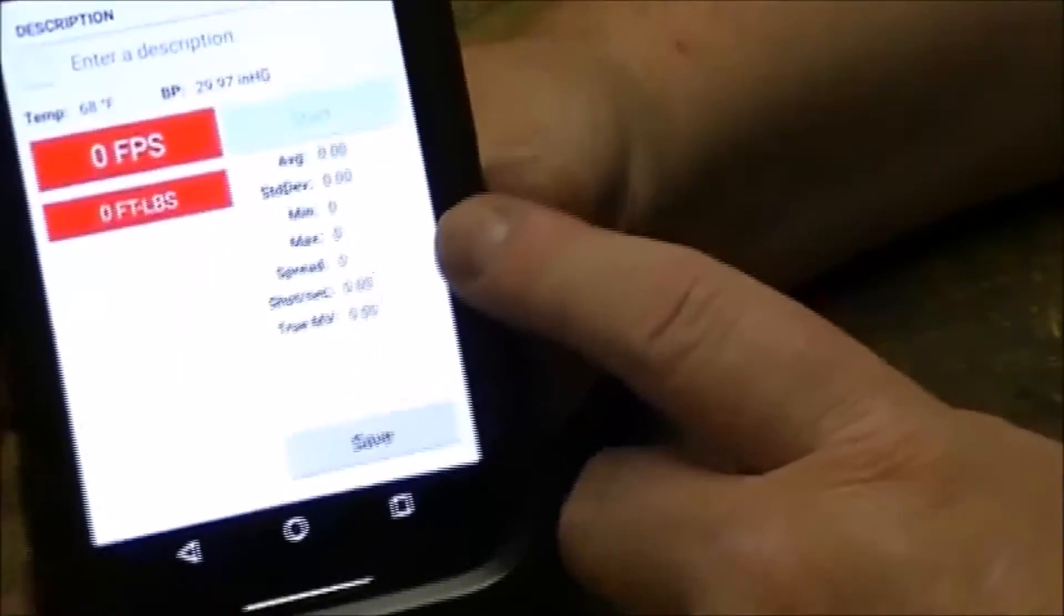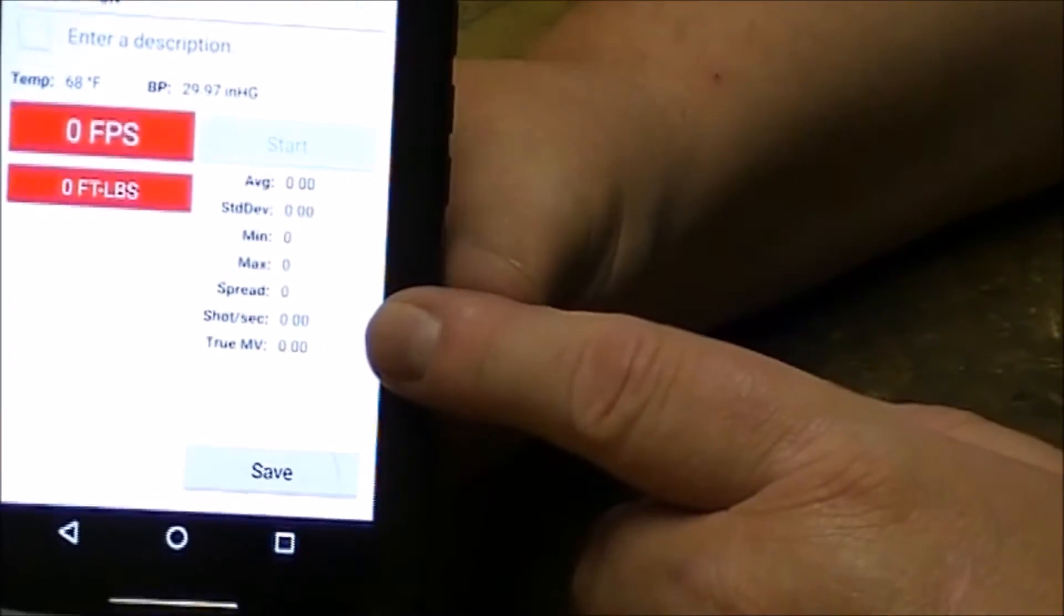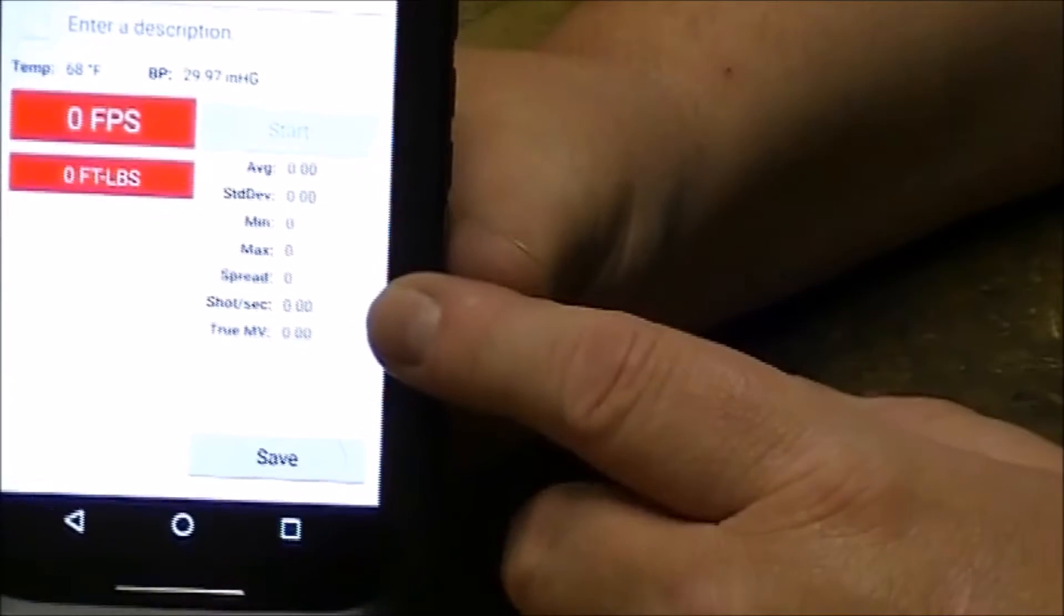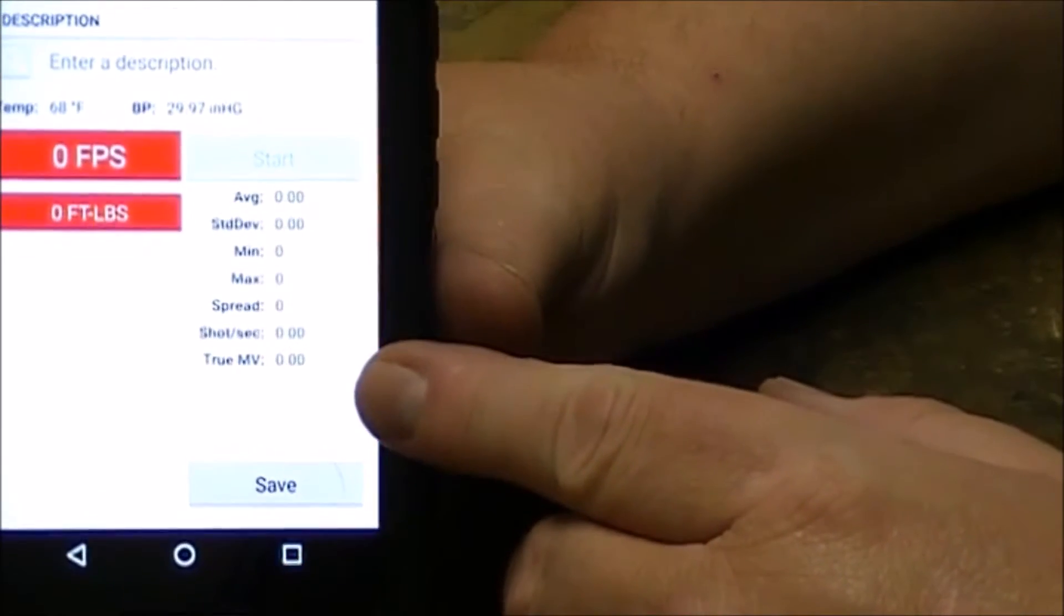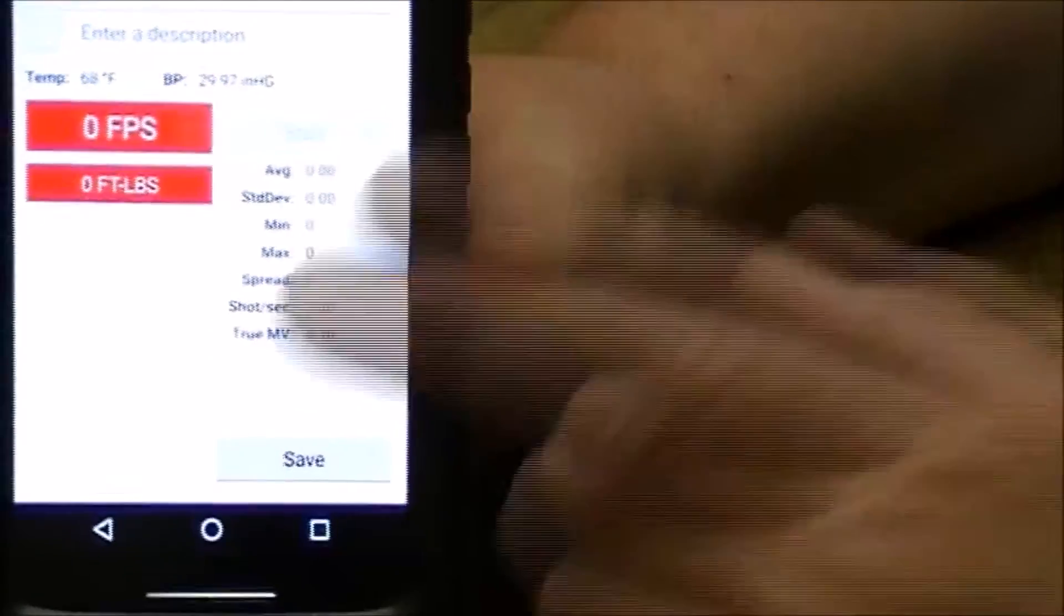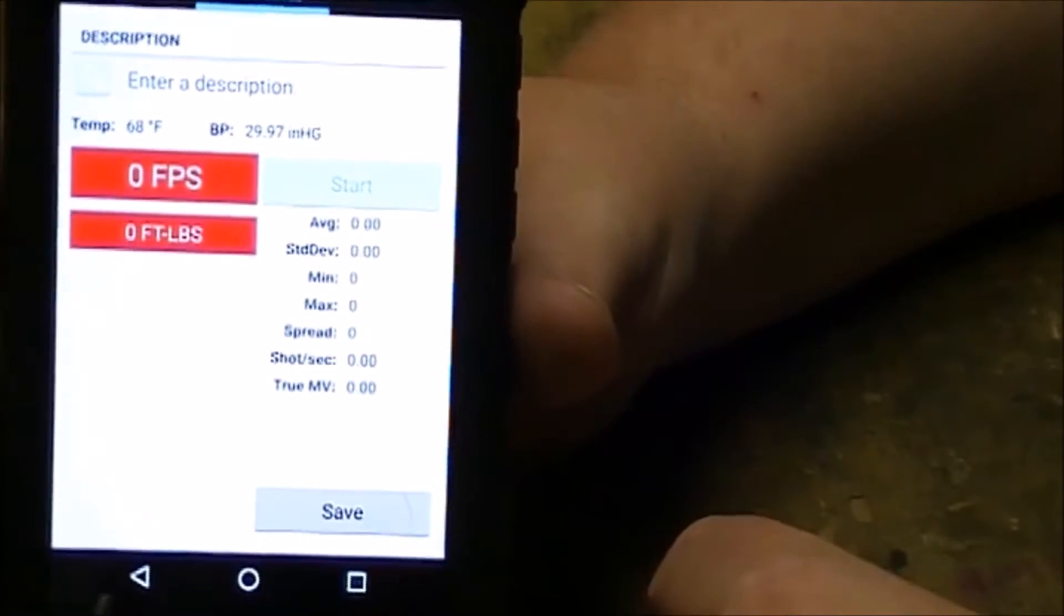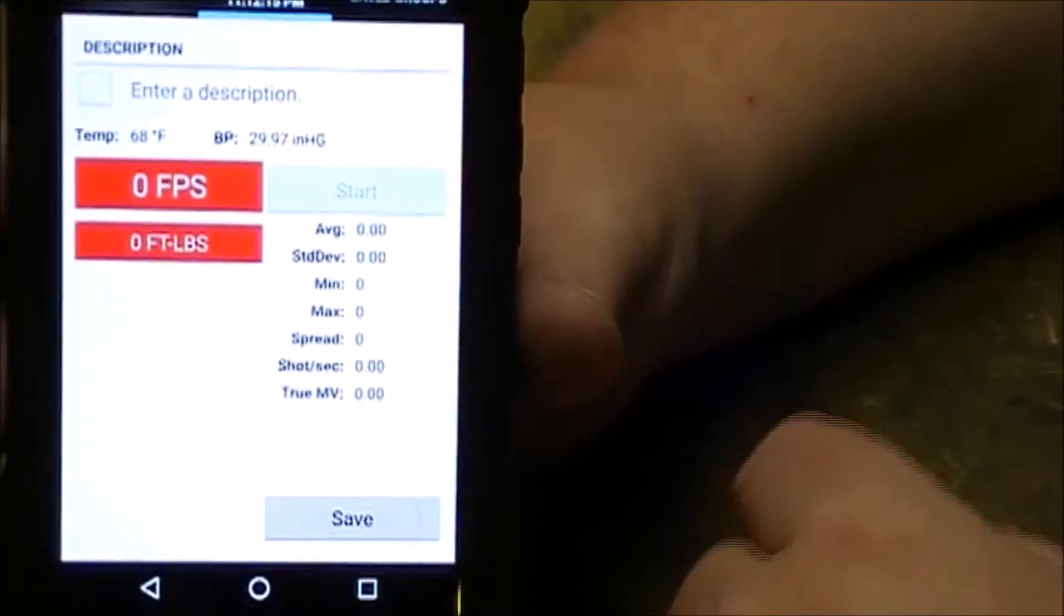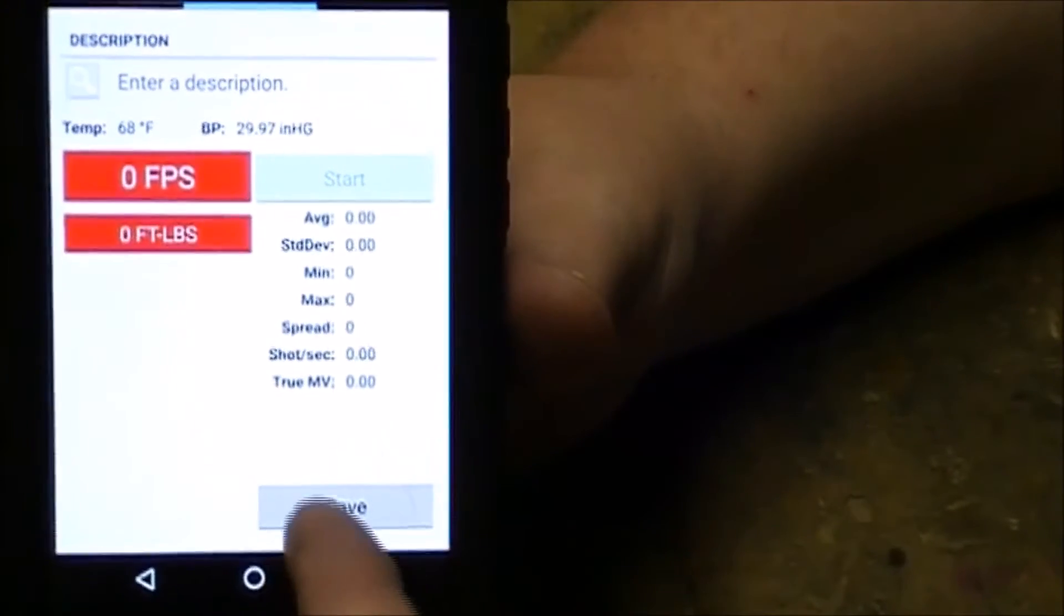Shots per second, which we really don't care about for load development, and your true muzzle velocity, which I don't quite understand that one and I'll have to get back to you on that. But so far I've liked it.